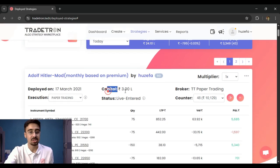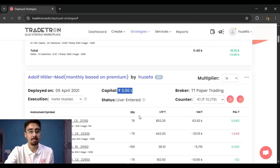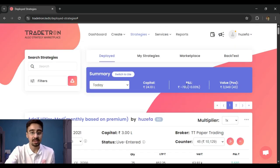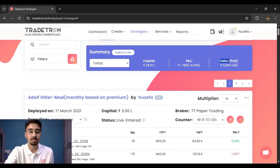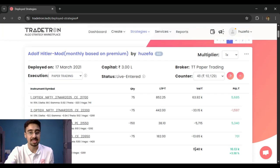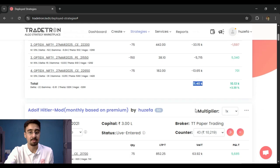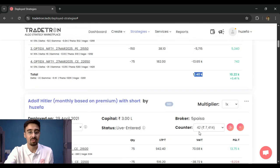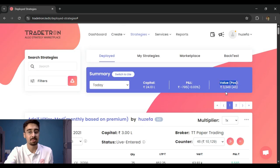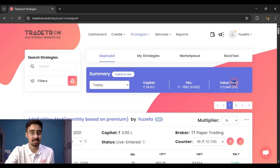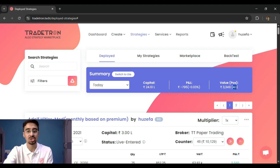After resetting the filter, the capital goes back to 24 lakhs — a summation of all individual deployment capitals. The P&L is shown in absolute rupees and as a percentage of capital. The value of positions is the sum of all position values across deployments, and the 'POS' column shows the open positions in each particular deployment.